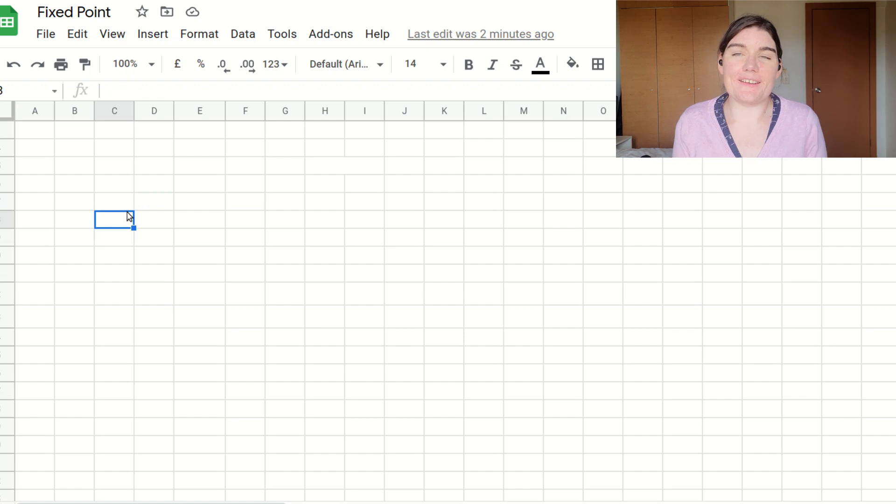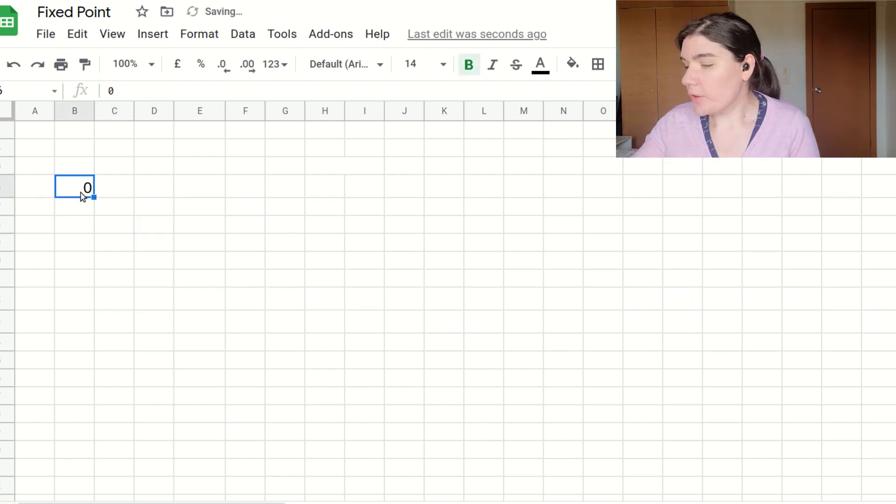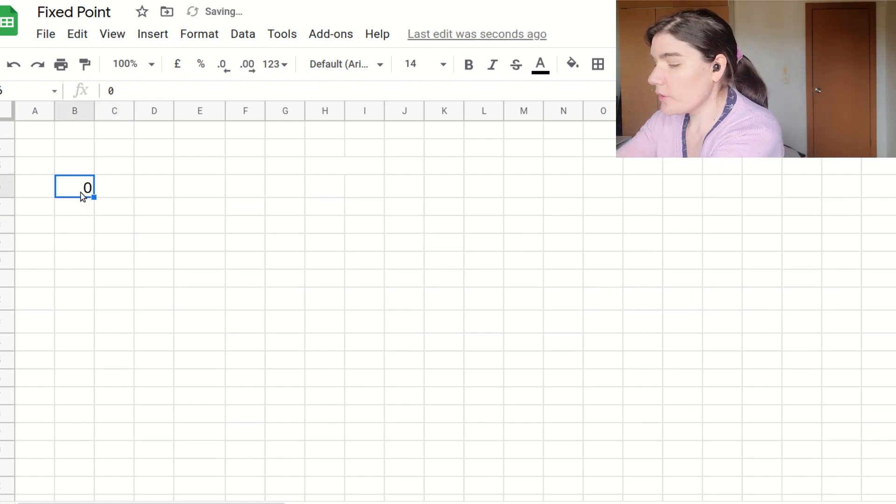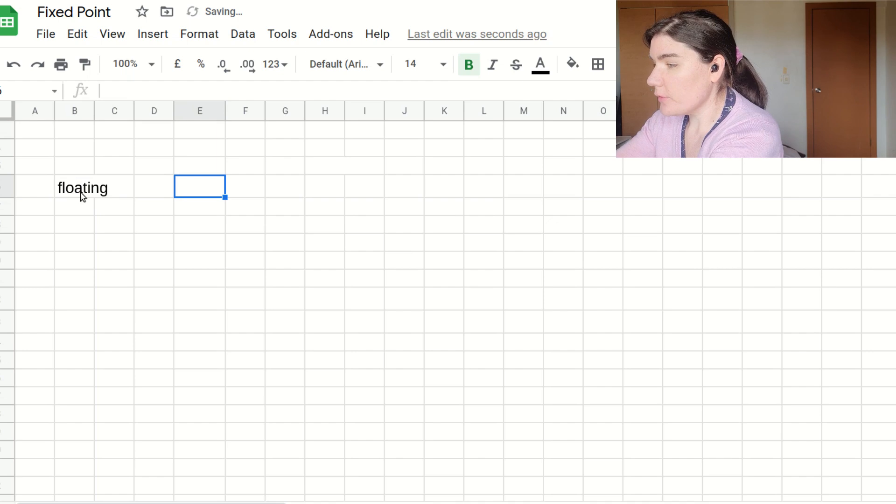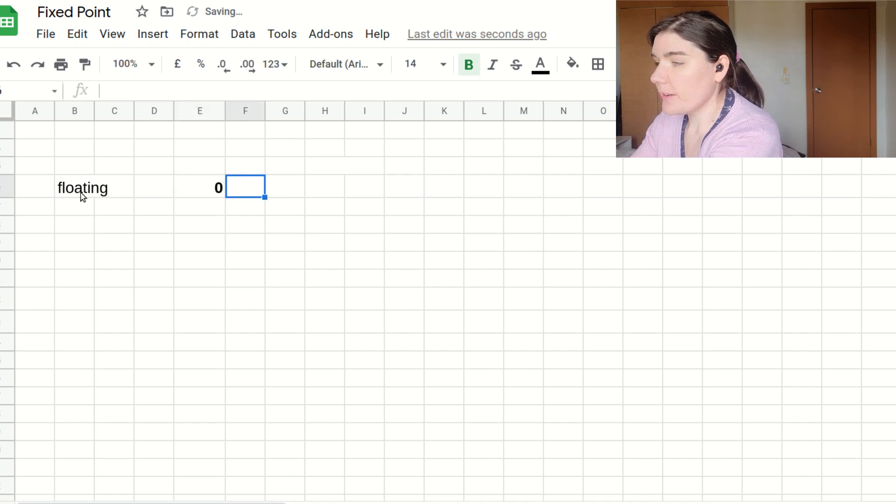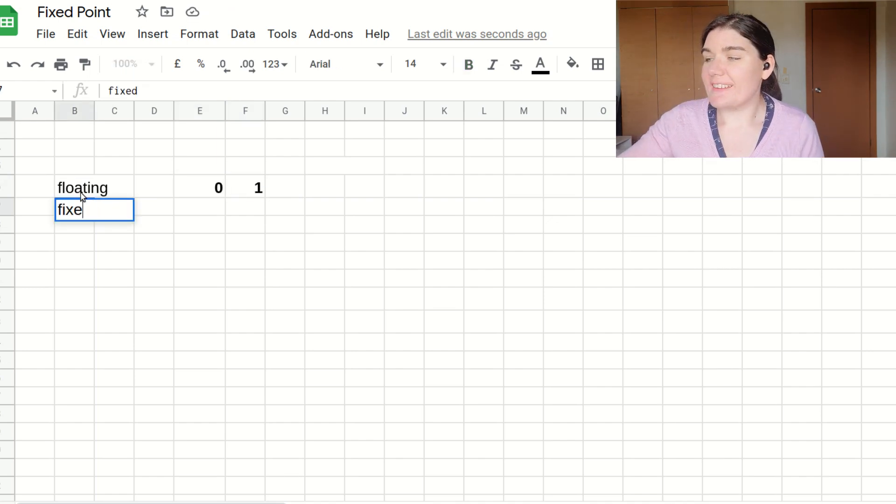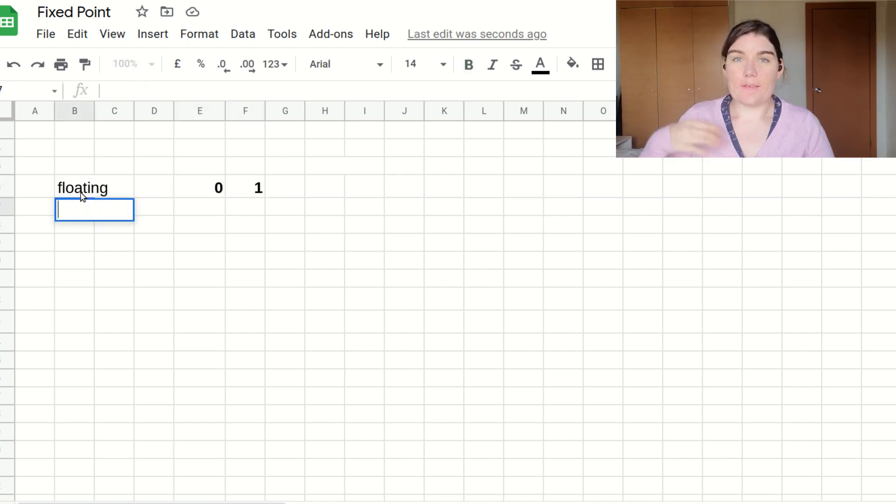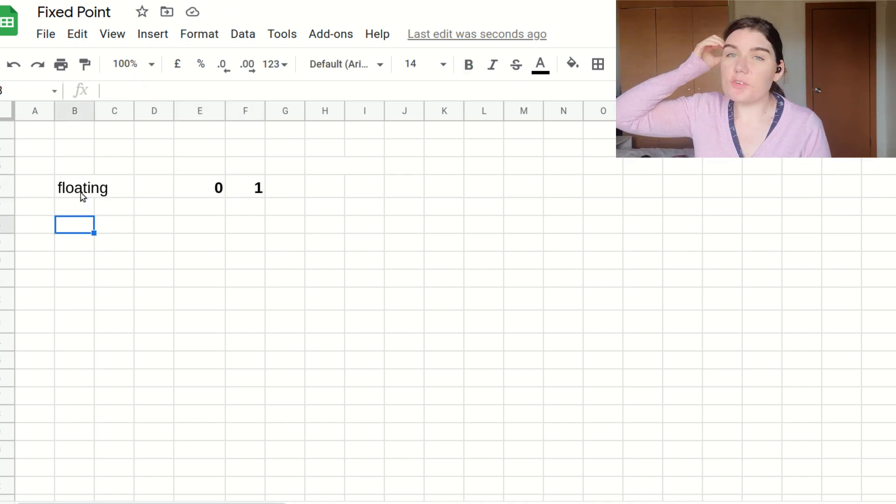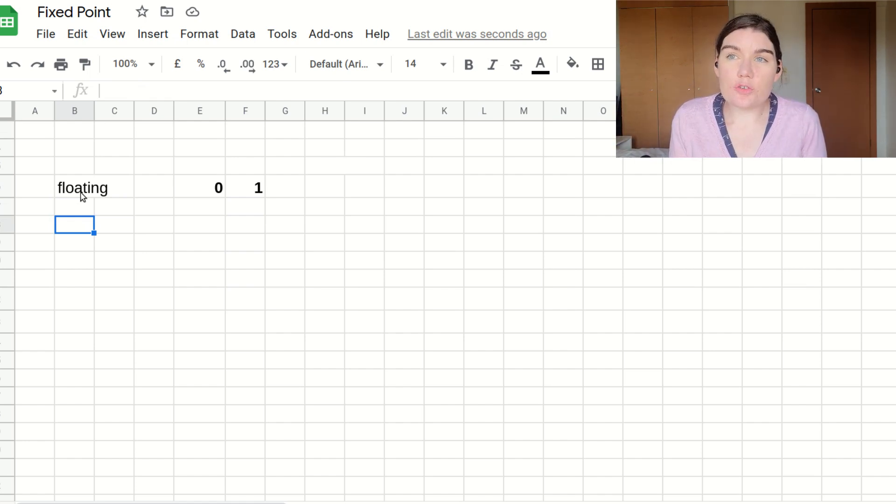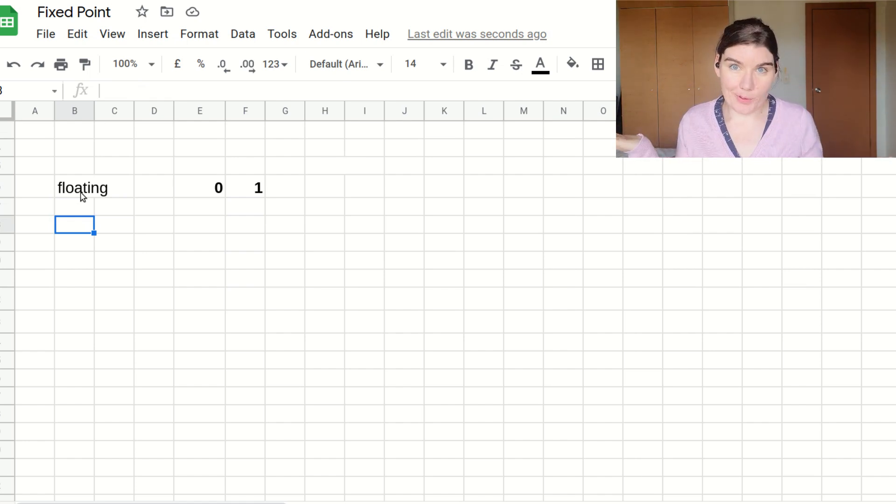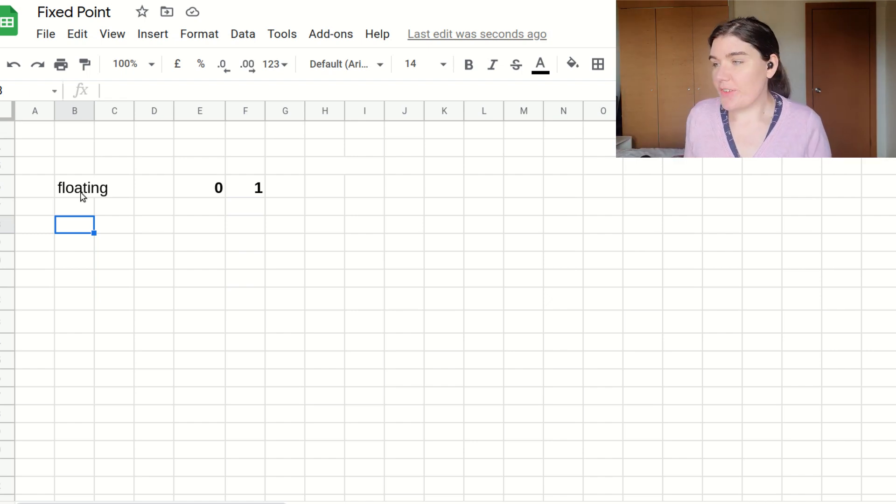So I'm going to start by using an Excel spreadsheet to demonstrate this. So our floating point number, it has a value from zero to one. So we want to translate that into a fixed point number. So we can multiply it by a power of two. Power of twos are nice because in binary, they work out nicely.